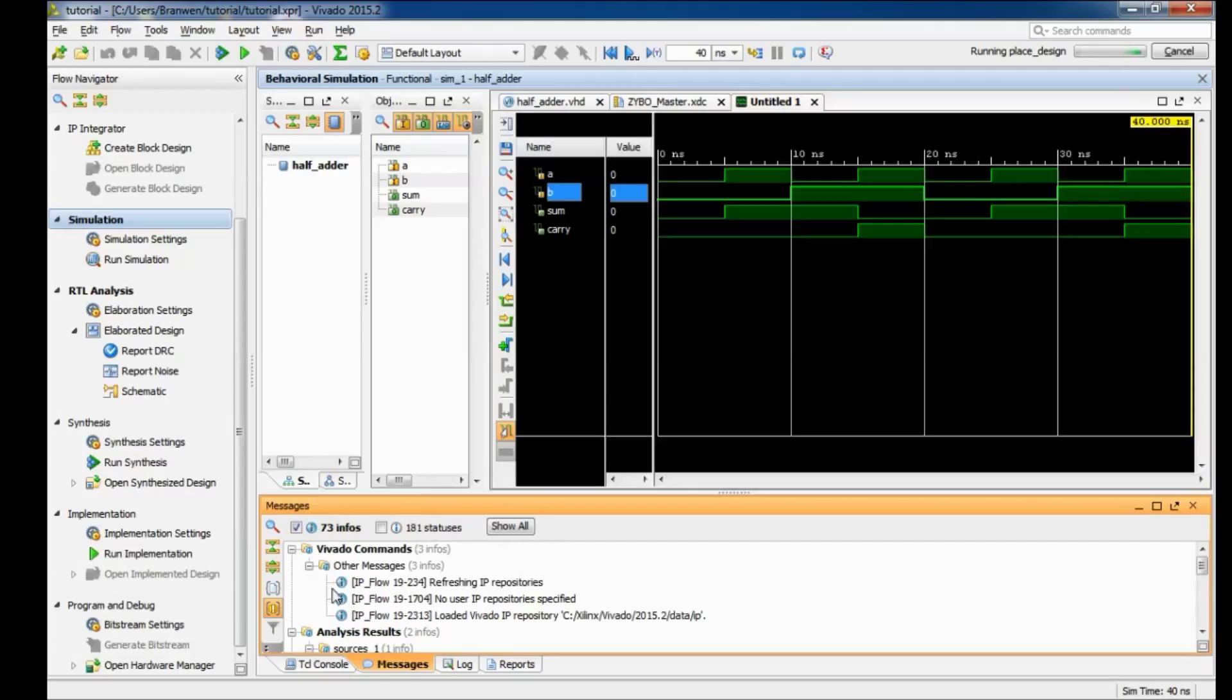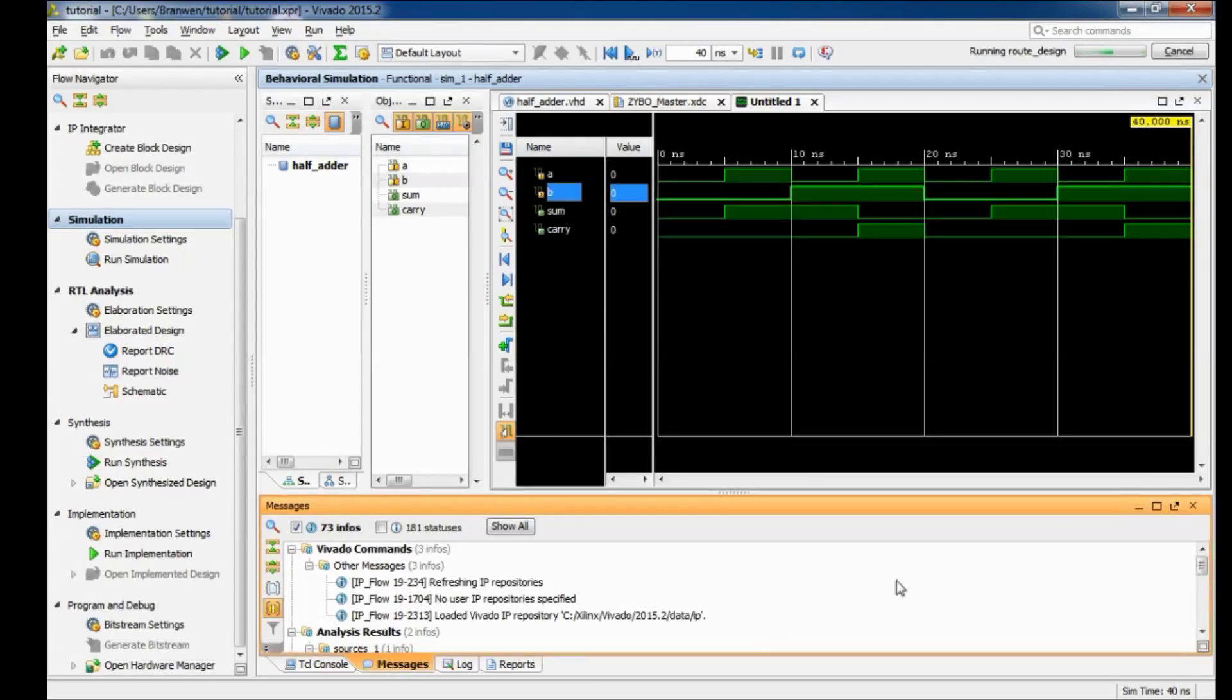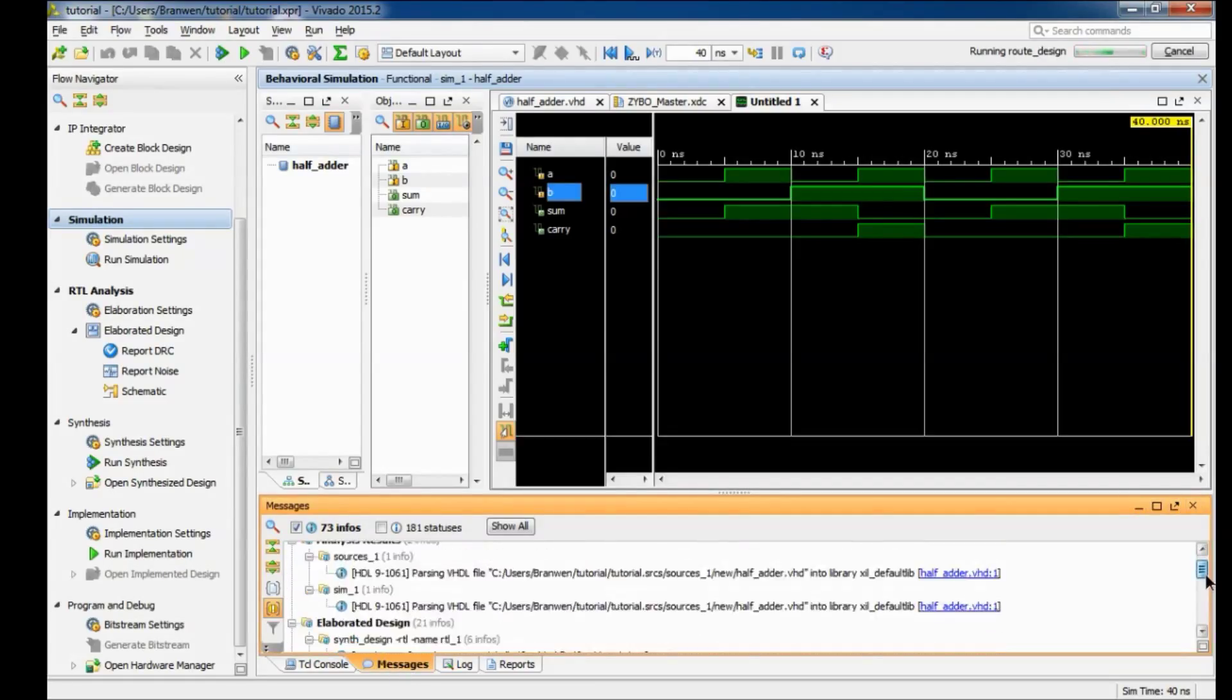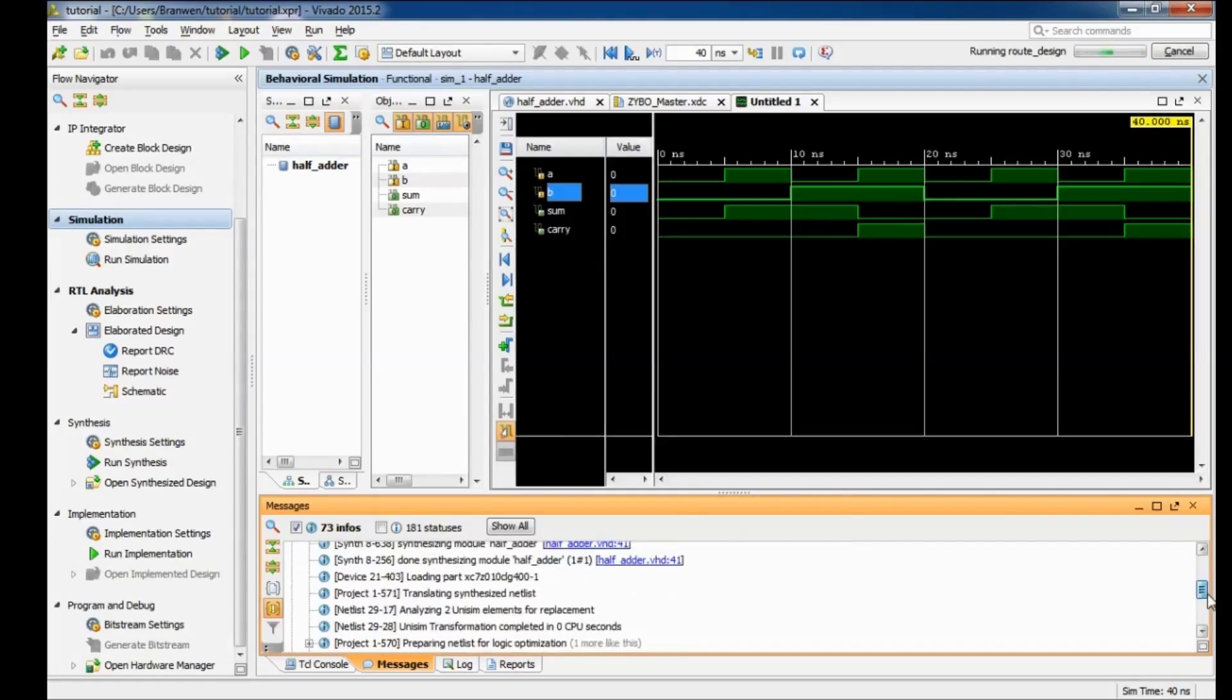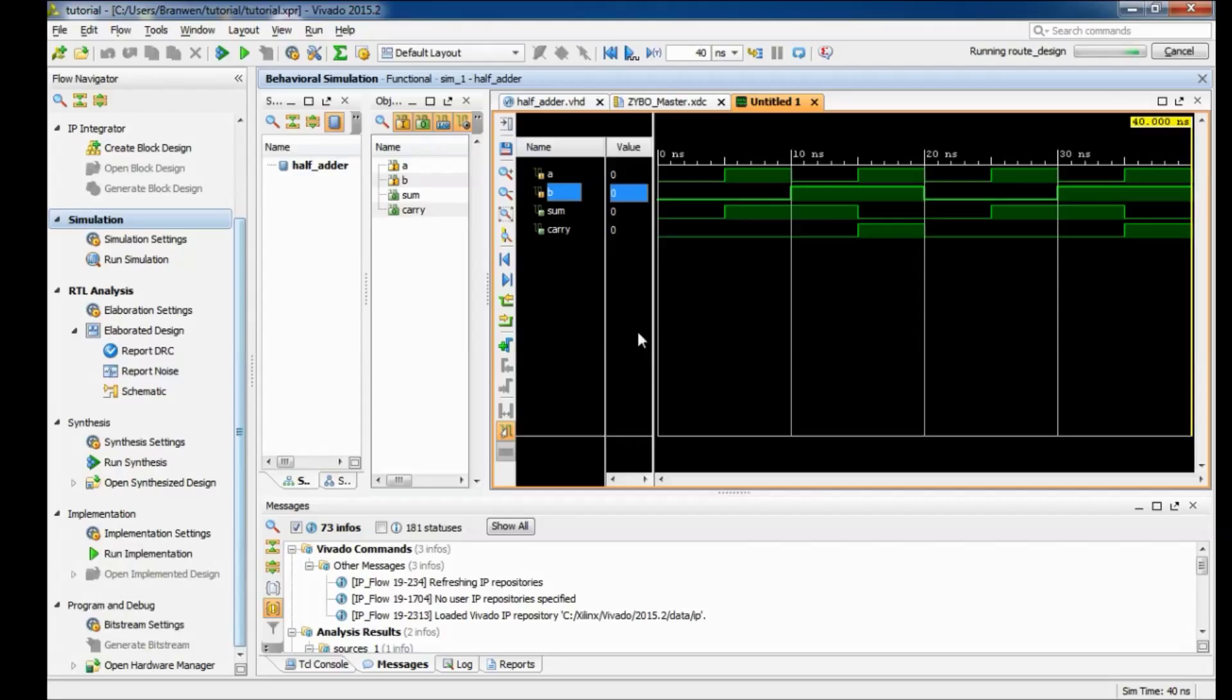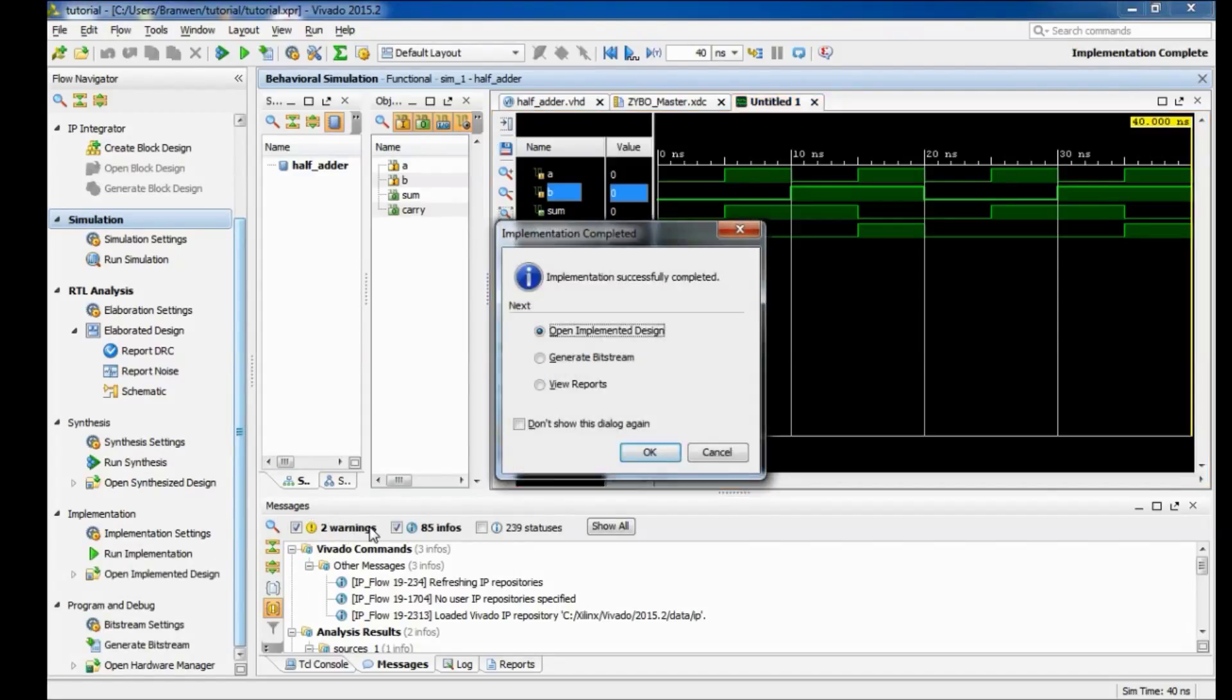Then if any errors or warnings pop up you can come over to messages and you can actually see what they were. And so if you run into a syntax error during the synthesis you can come over here and you go to synthesis and if there were any specific errors or warnings you can click on it and it'll bring you to the line where that error or warning showed up.